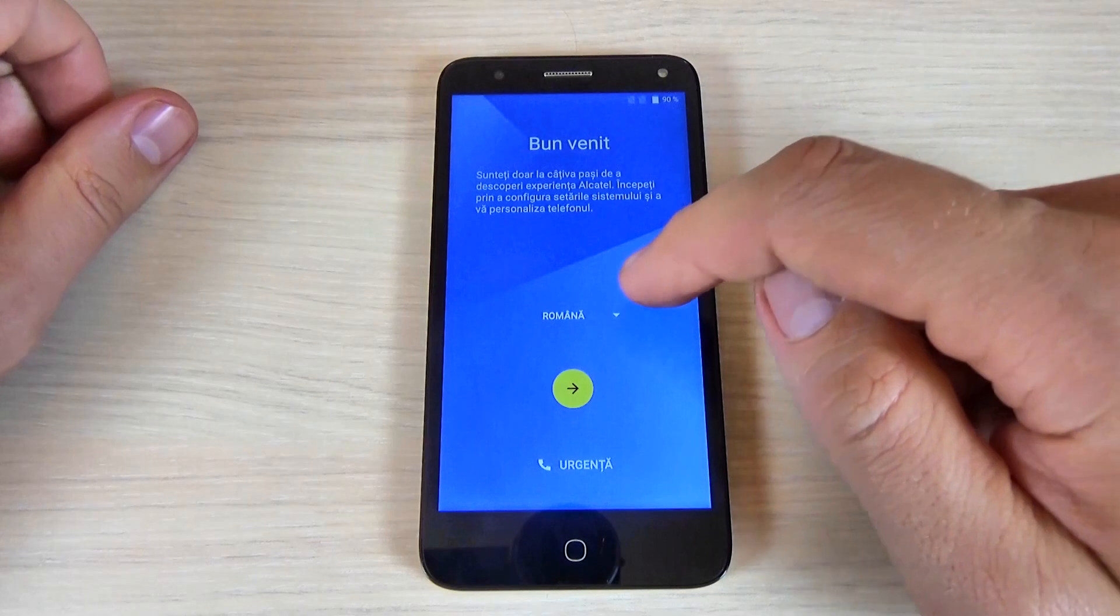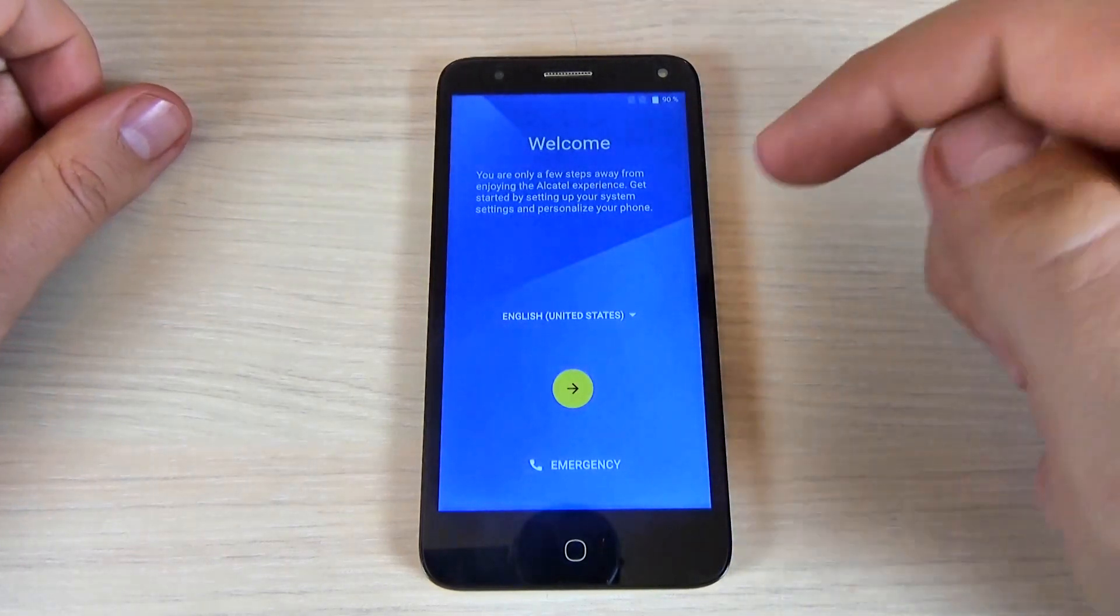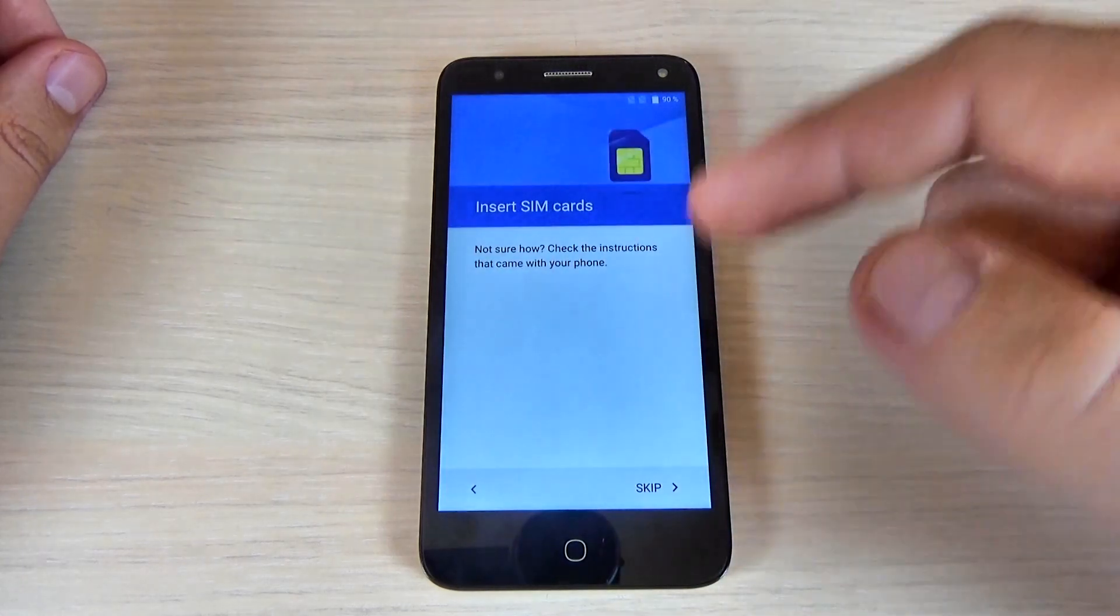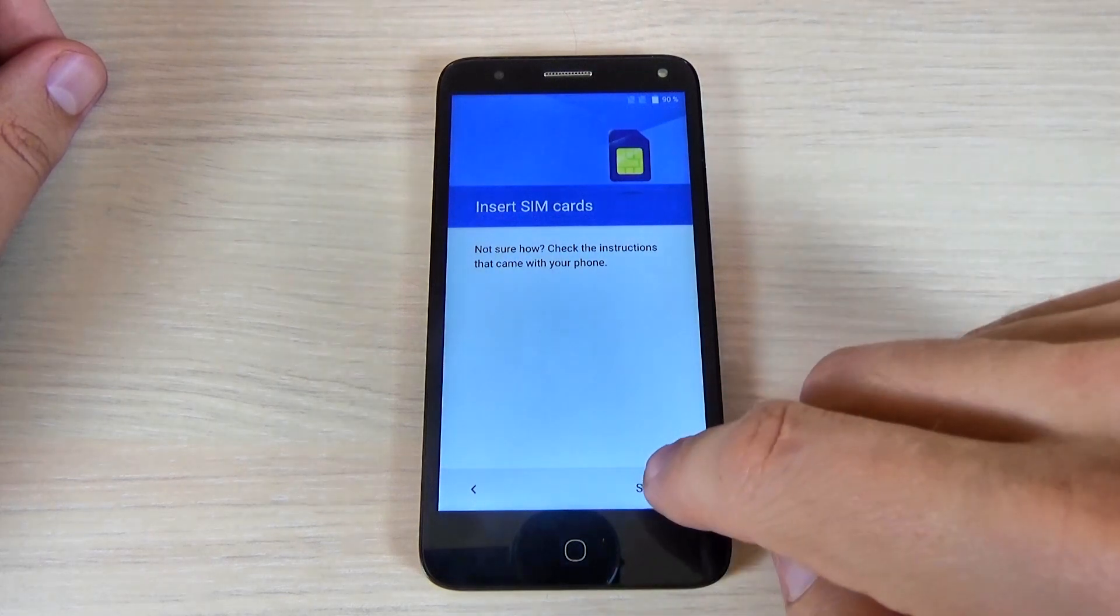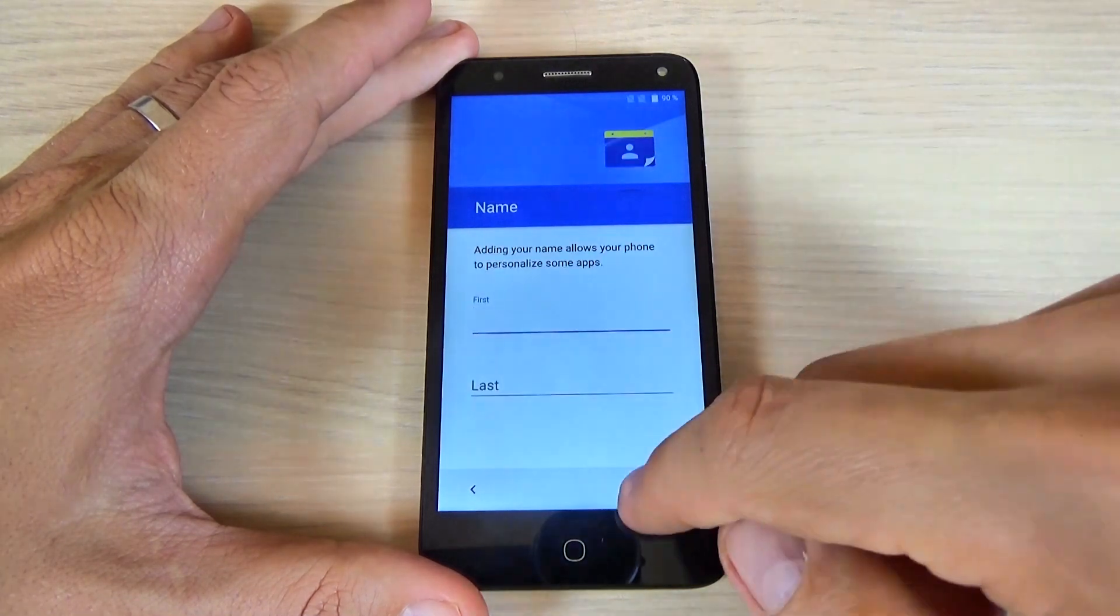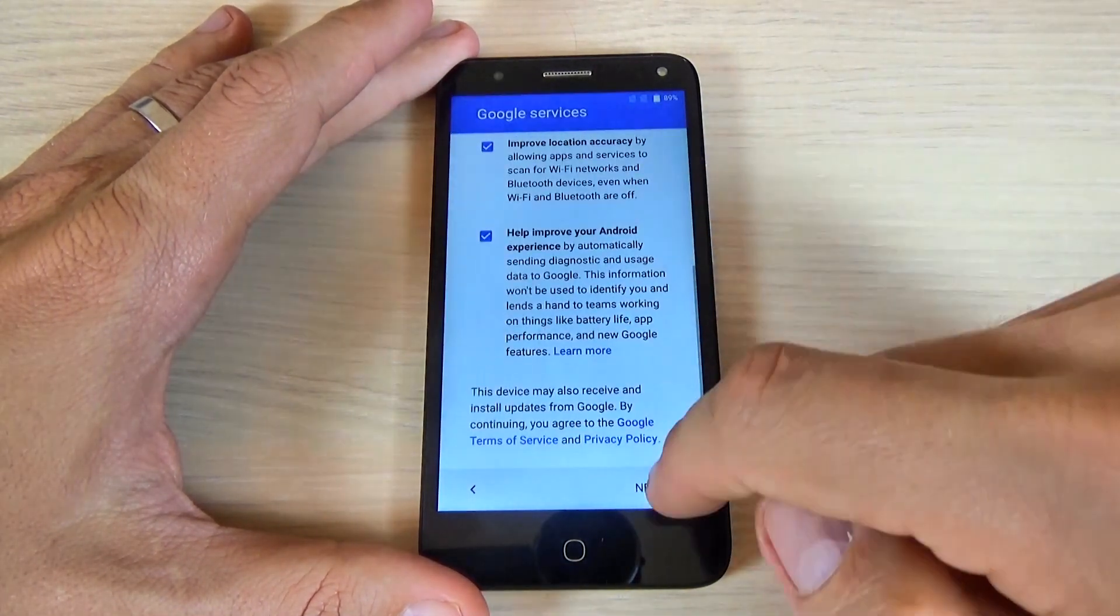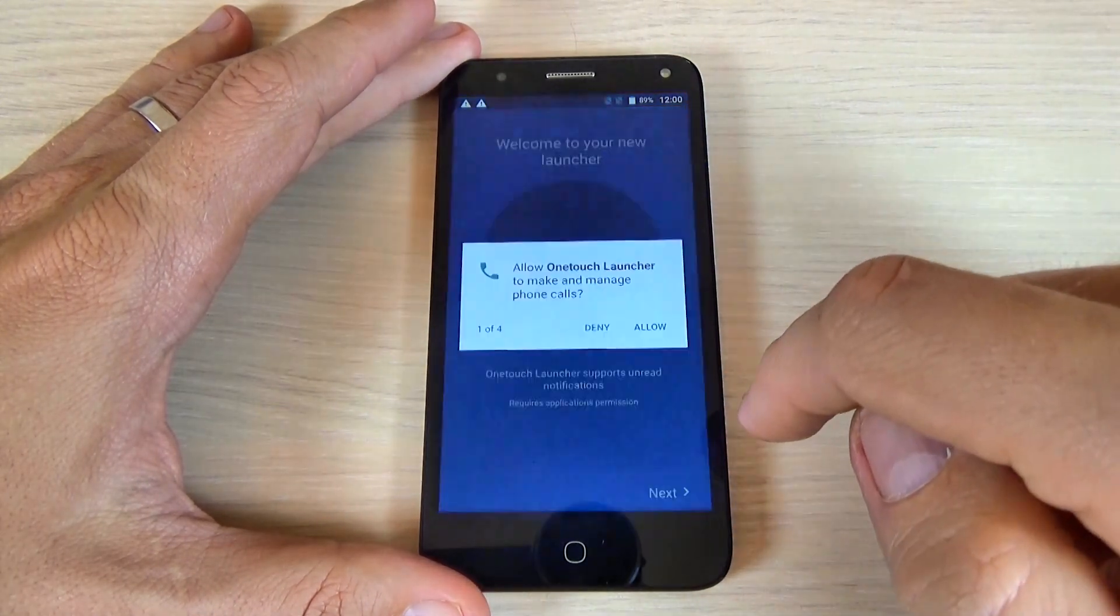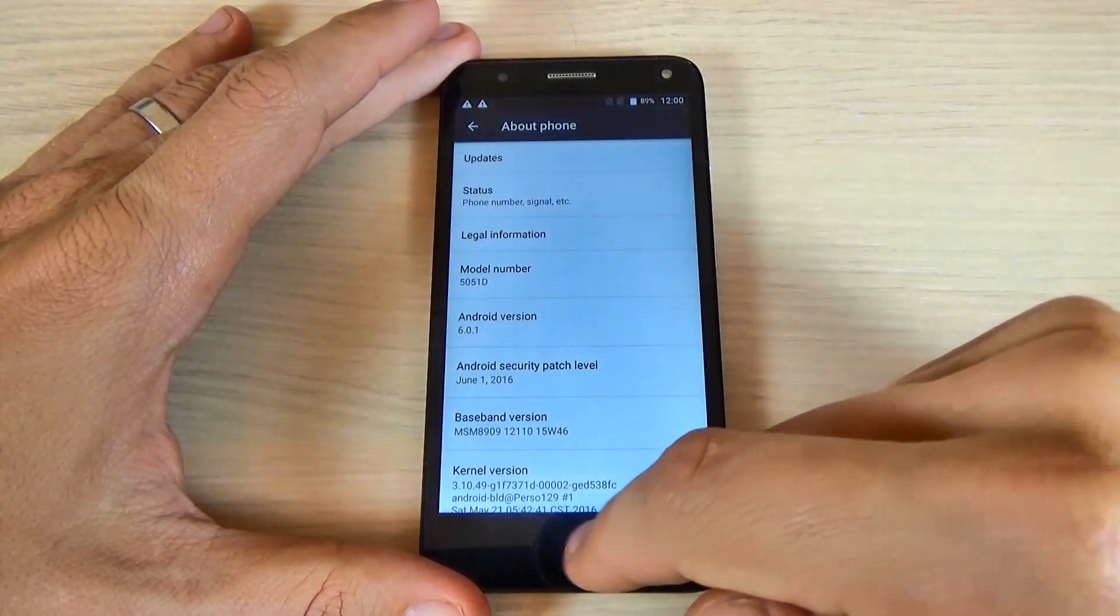Now all you must do is select your home language and do the initial setup. Hit the yellow arrow and hit next, next, next. Here is my Android version.